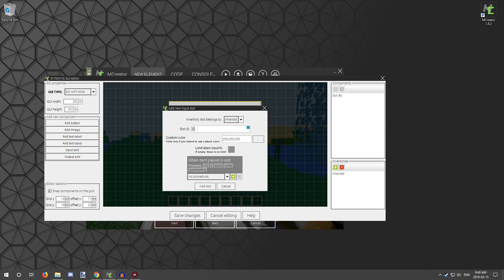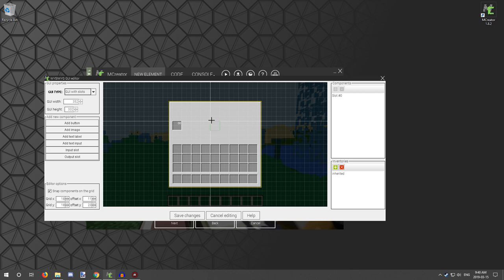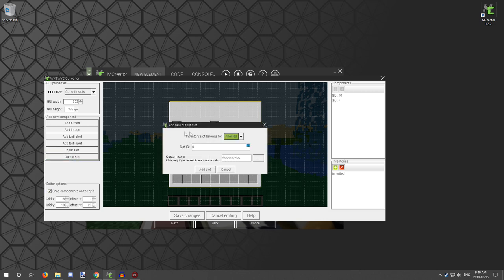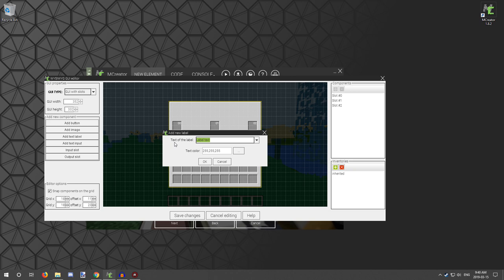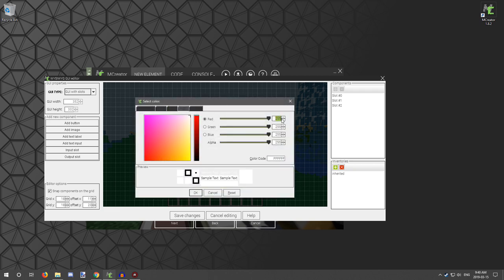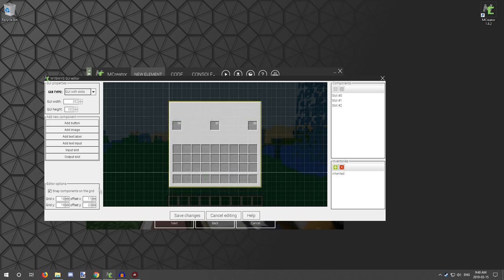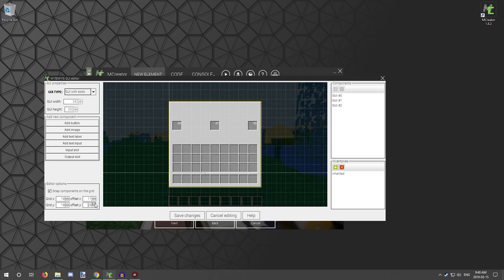We need our other input slot — so input slot one — and I'm going to put that over here. And we need one output slot which is our ID 2, I'm going to put that over here as well. And just to make it a little bit nicer, we're going to add a label. I'm going to call it blast furnace.